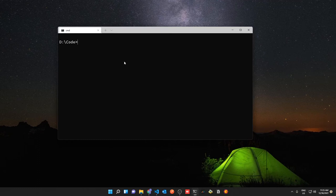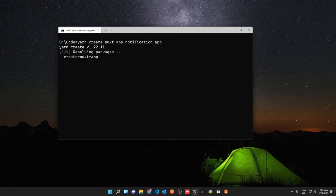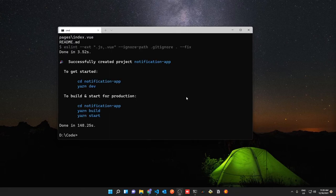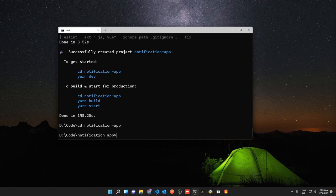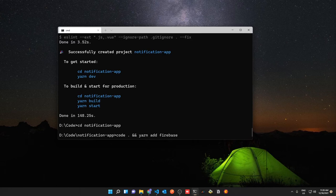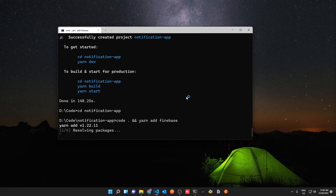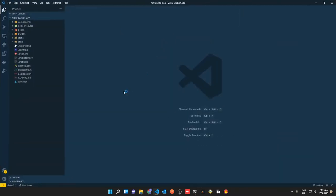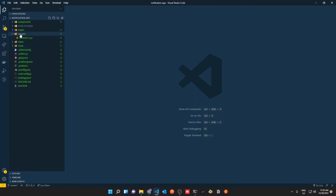To get started, create a new Nuxt app with: `npx create-nuxt-app notification-app` and select all the options you need. After your app has been installed, open it in VS Code with `code .` and run `yarn add firebase` because we'll need the Firebase package. Firebase will install in the background while the code editor opens up.